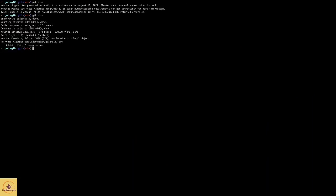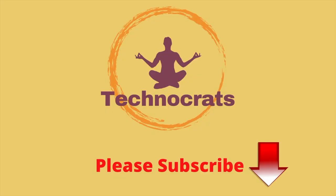Okay, now you can see that git push has been successfully completed. Thank you very much for watching this video. If you like this video, please subscribe to our channel and support us.